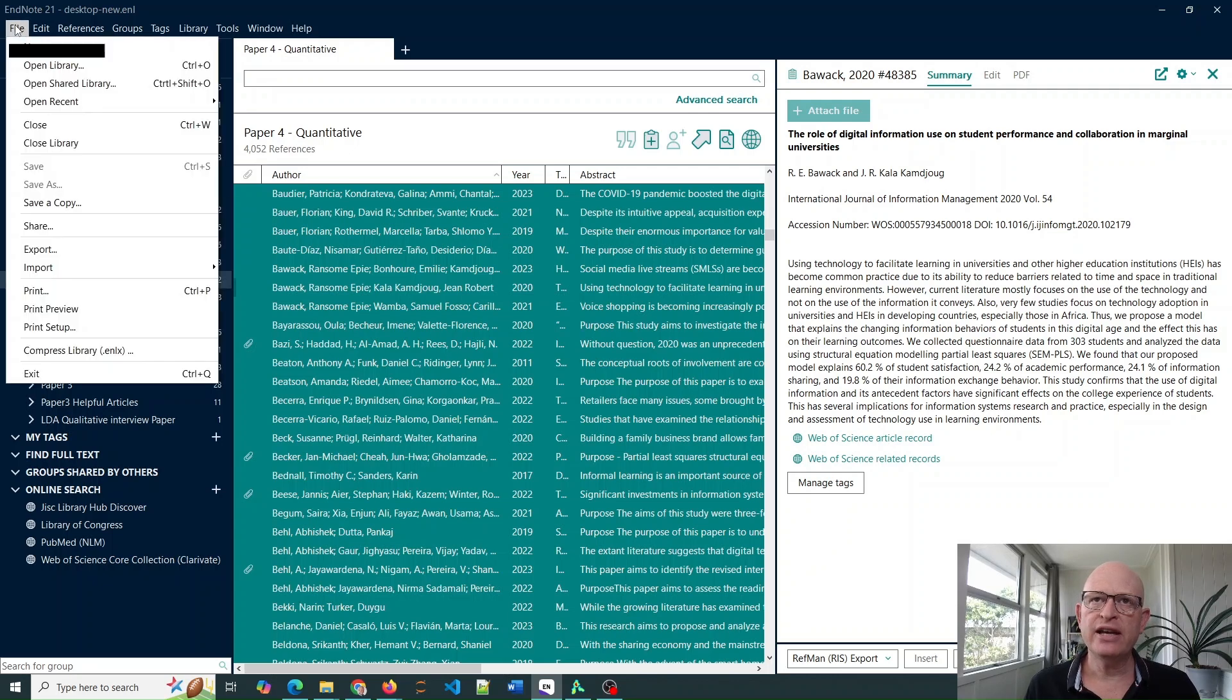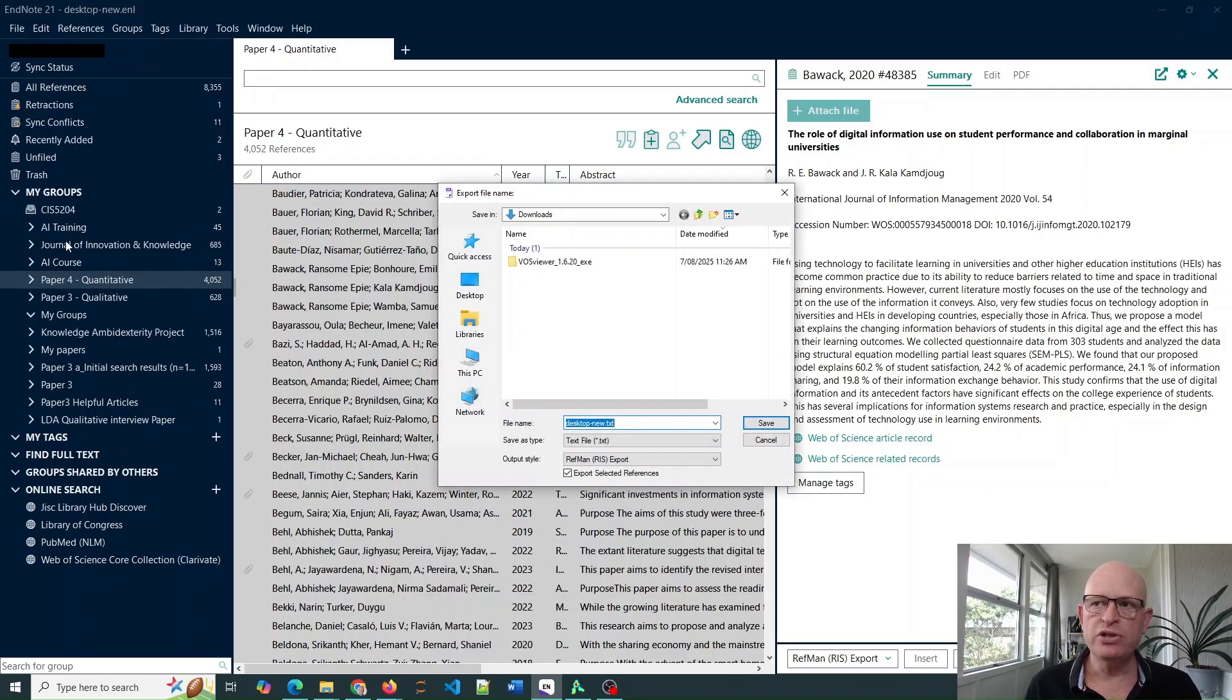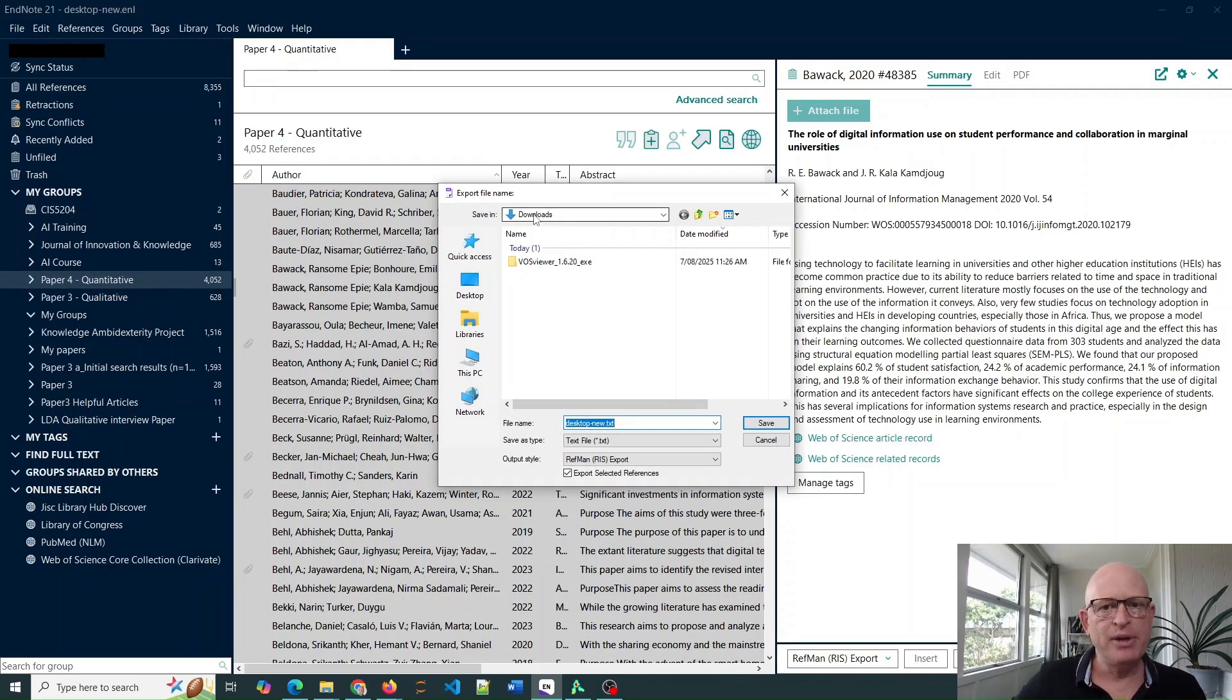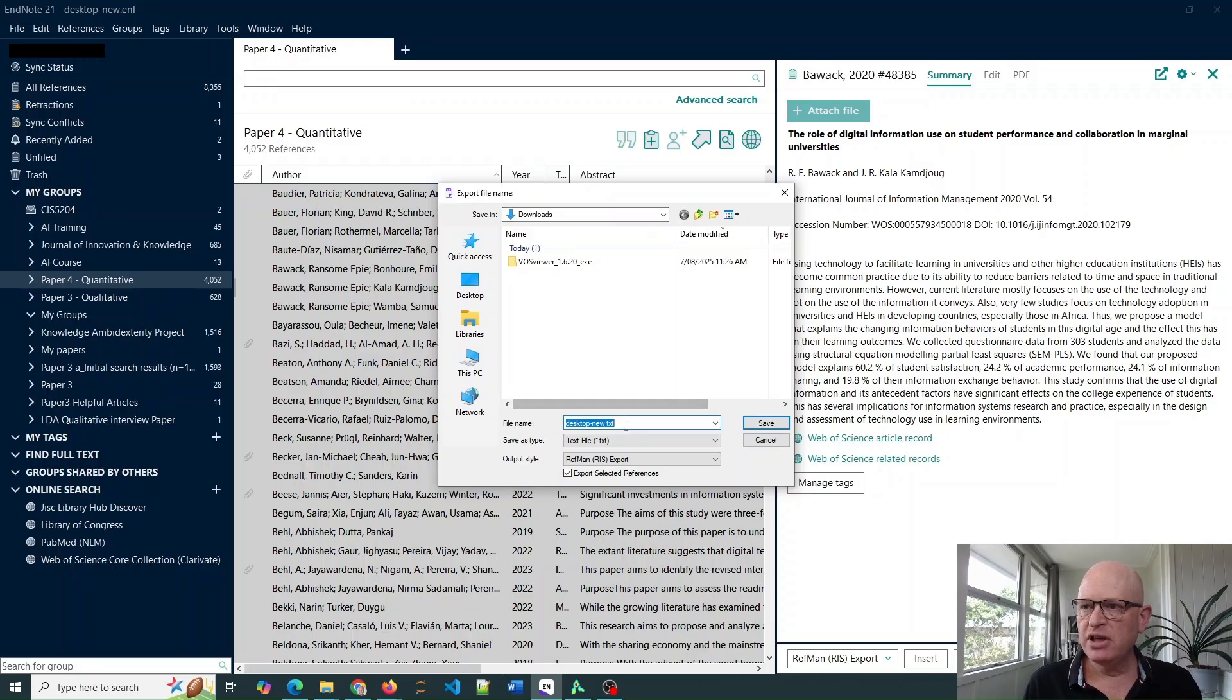Then click File, click Export, select the location. I'm in Windows, but you might be on Mac or Linux and that's fine. Select your location.